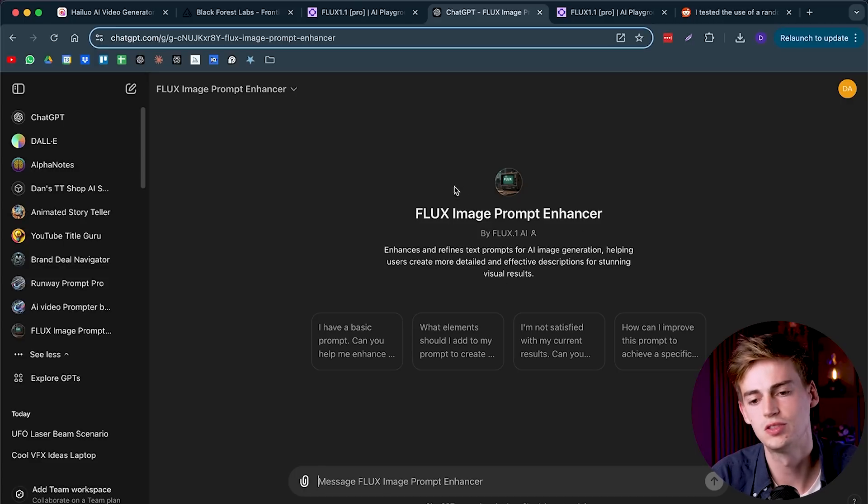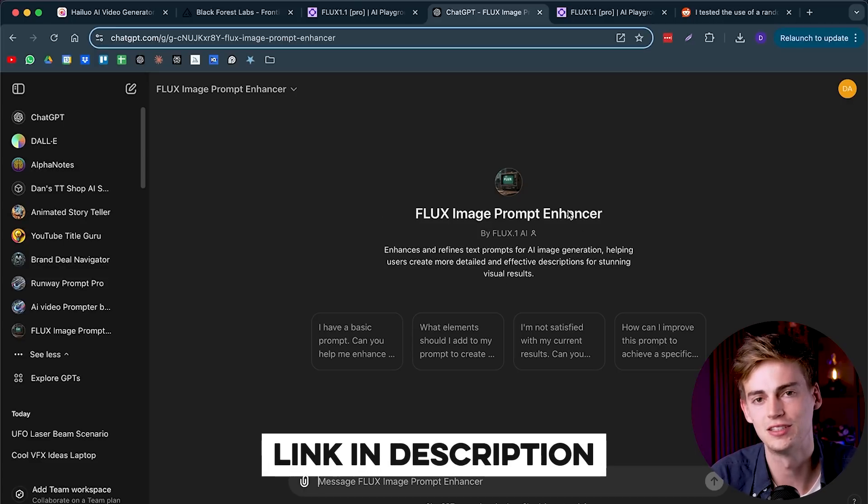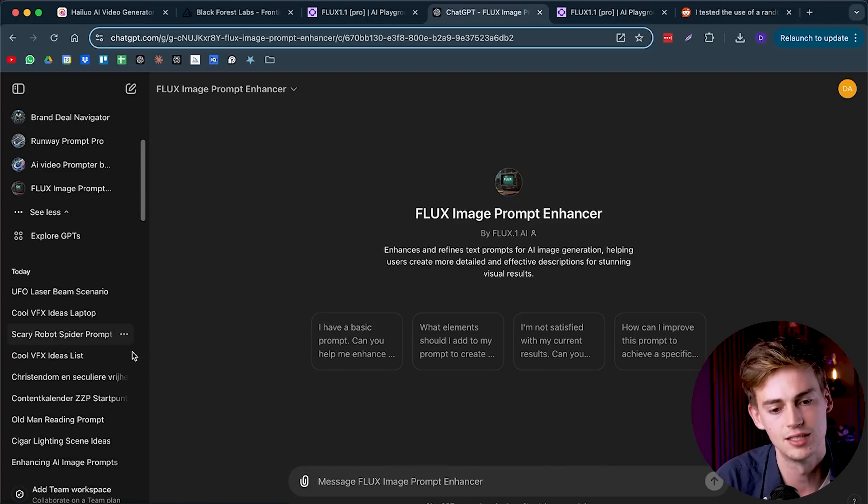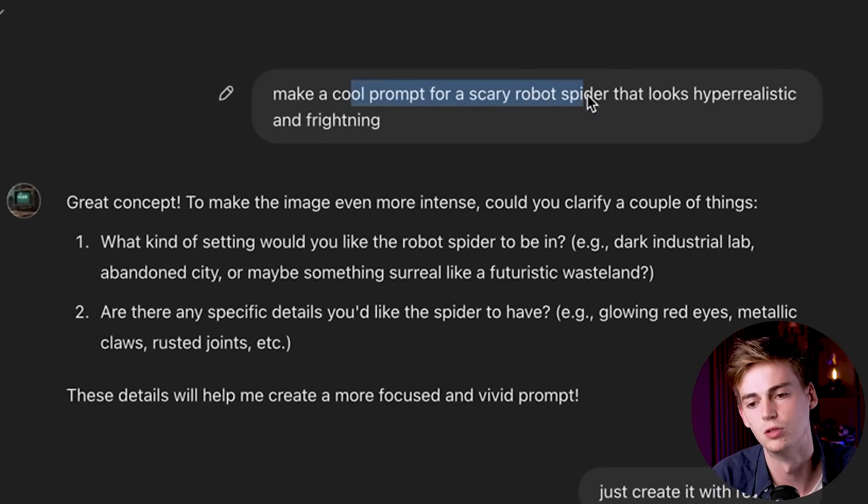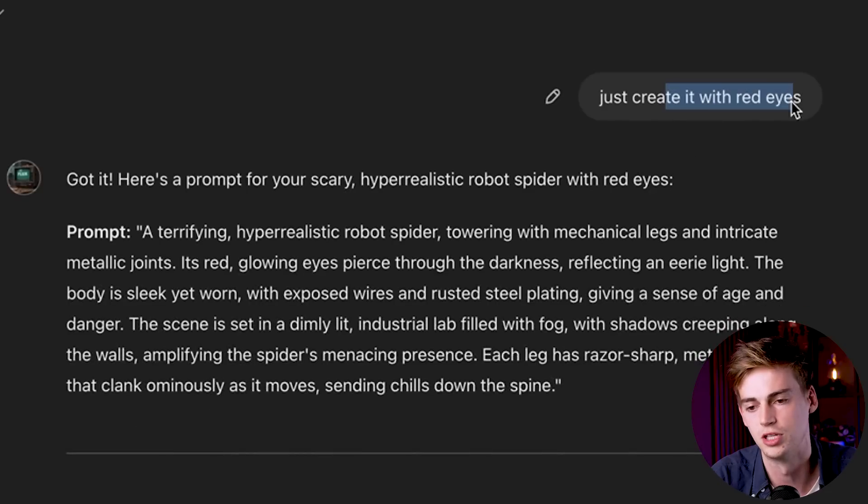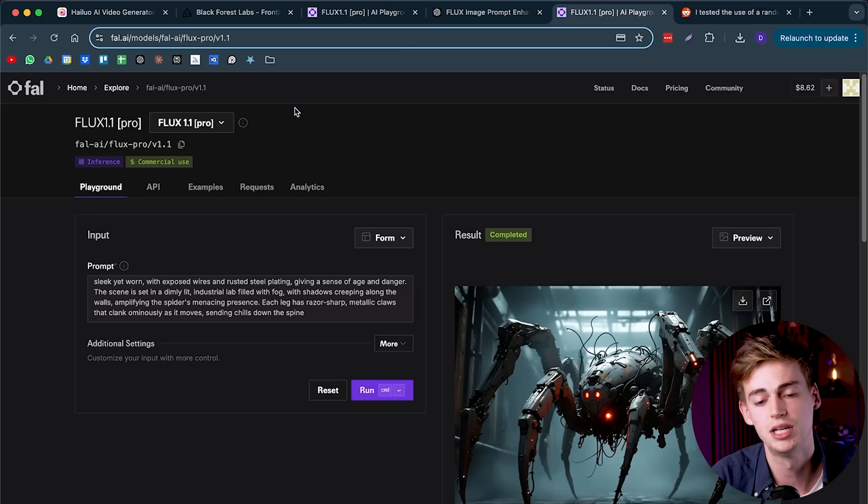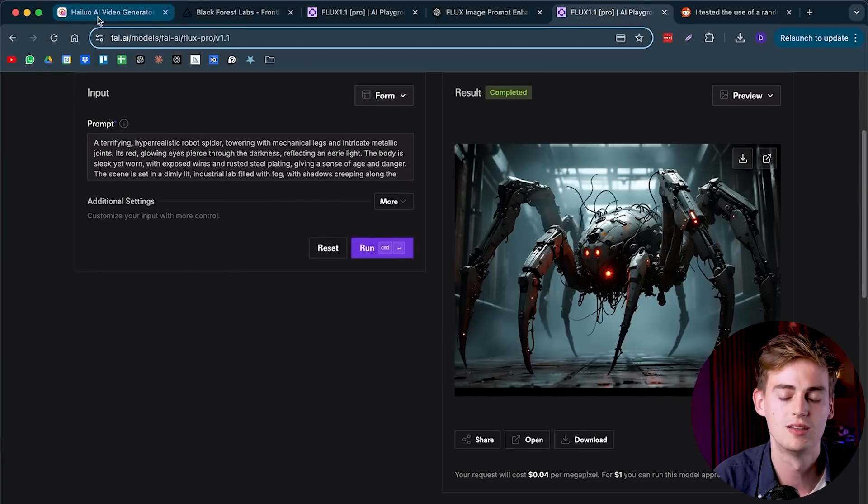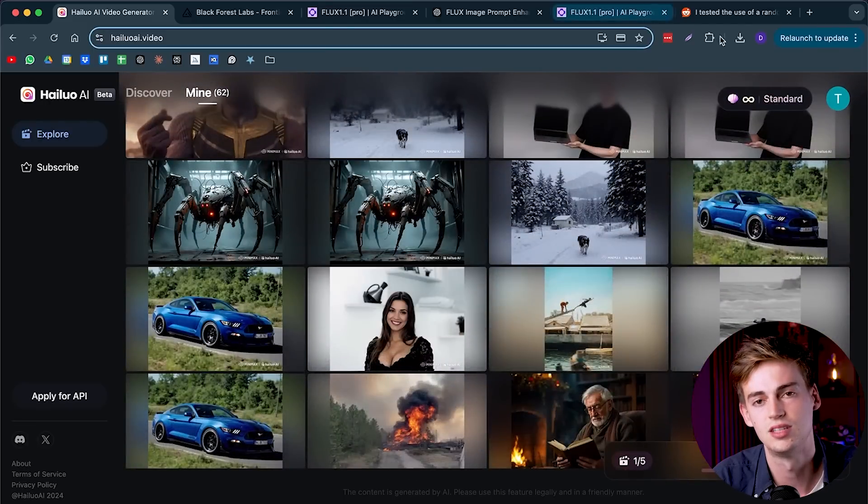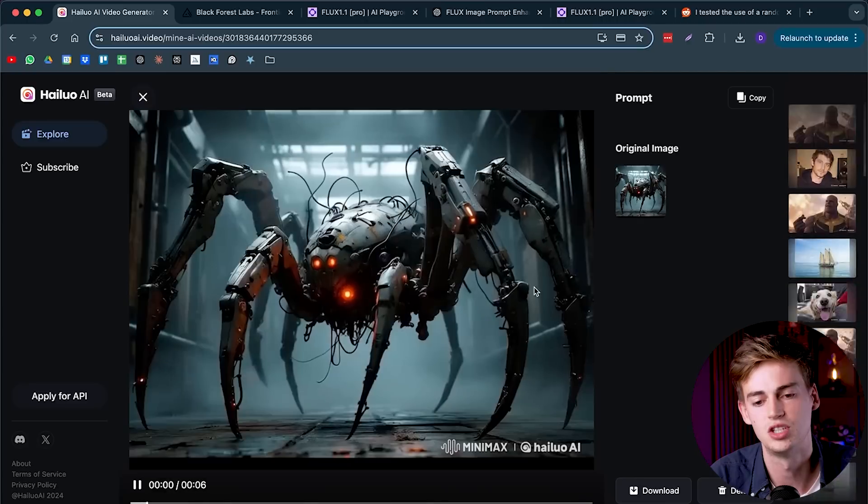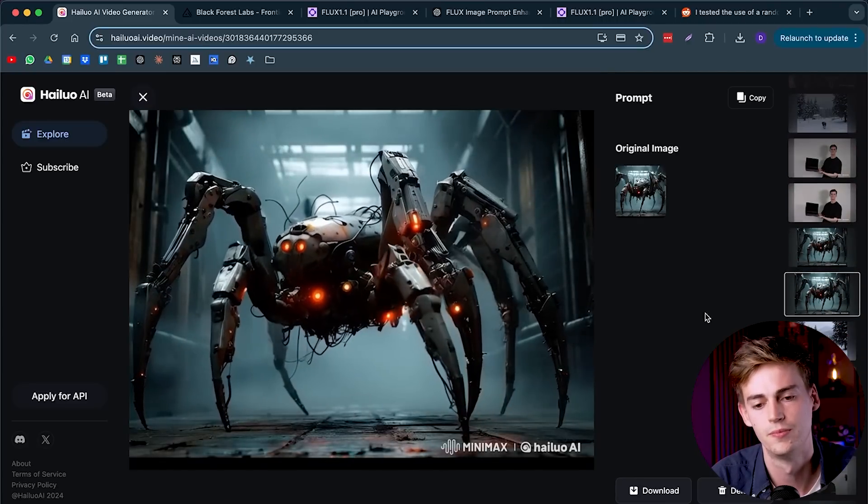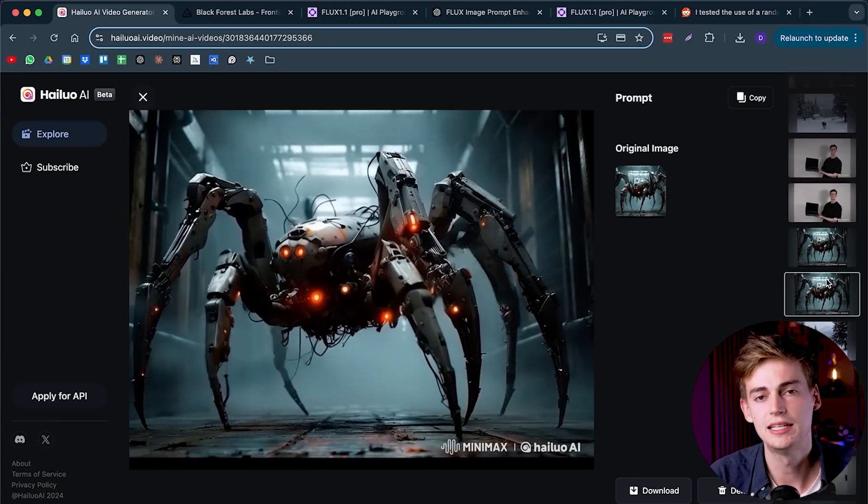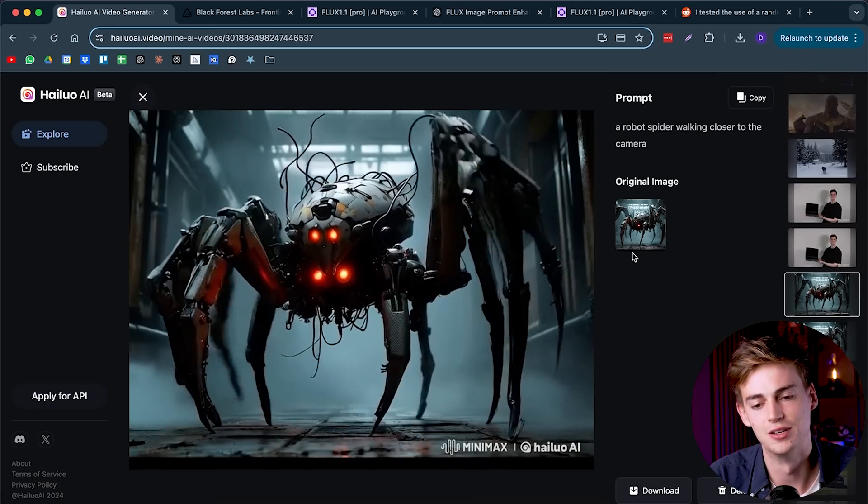If you're unsure what to generate with your images, then use this Flux image prompt enhancer. I will leave a link for that in the description down below. Just tell it what you want to generate. For example, I asked it to make a cool scary robot spider that looks hyper-realistic and frightening. Then it asks you some questions. I just said create it with red eyes, and then it makes this prompt for you. Then you can put that into Flux. I put the prompt in there and then I got this image. I downloaded it, I put it into Minimax. Then I did two things. First, I didn't prompt it at all. That generated me this video. Already looks quite good. But then I asked it to walk towards the camera, and then we got this video.